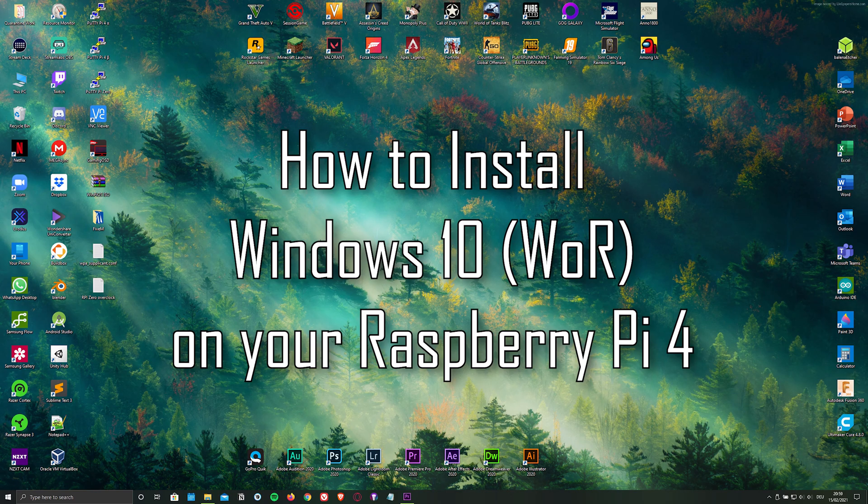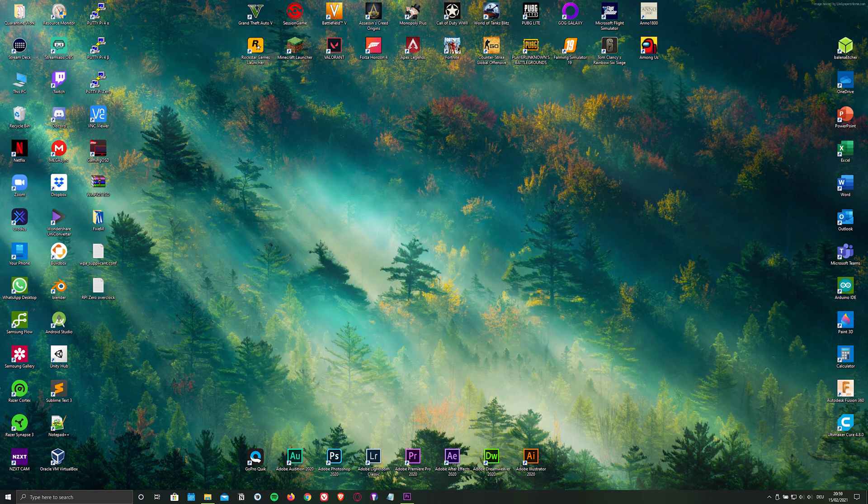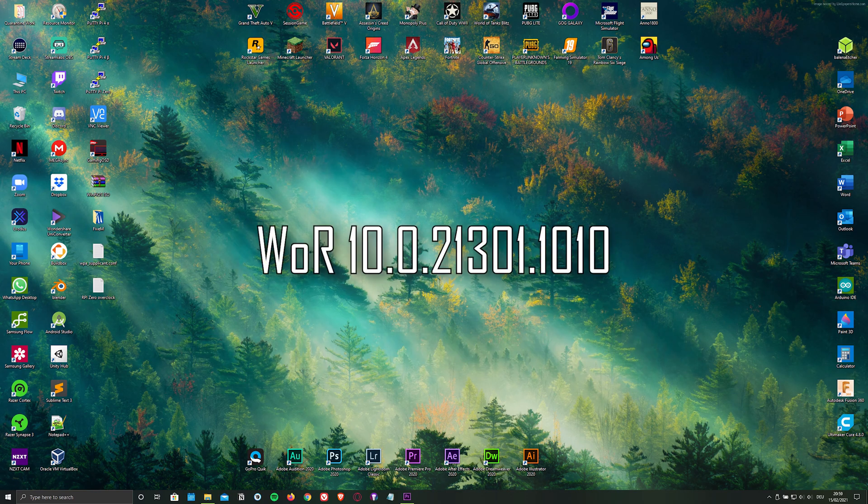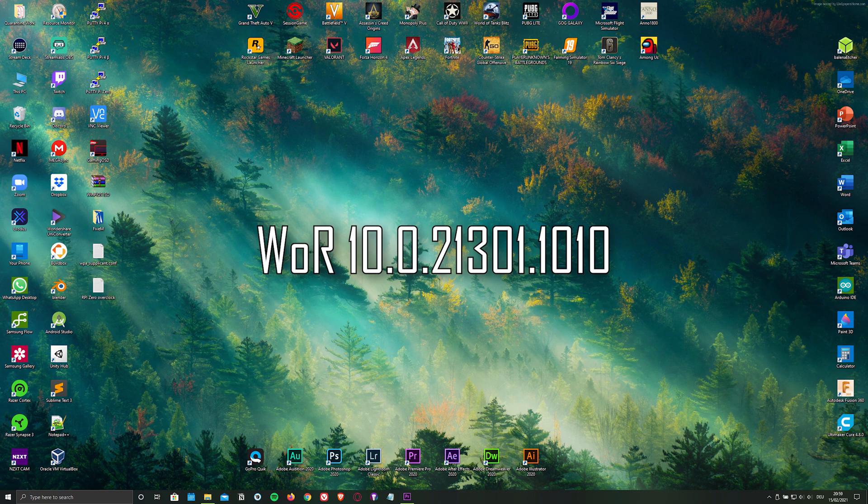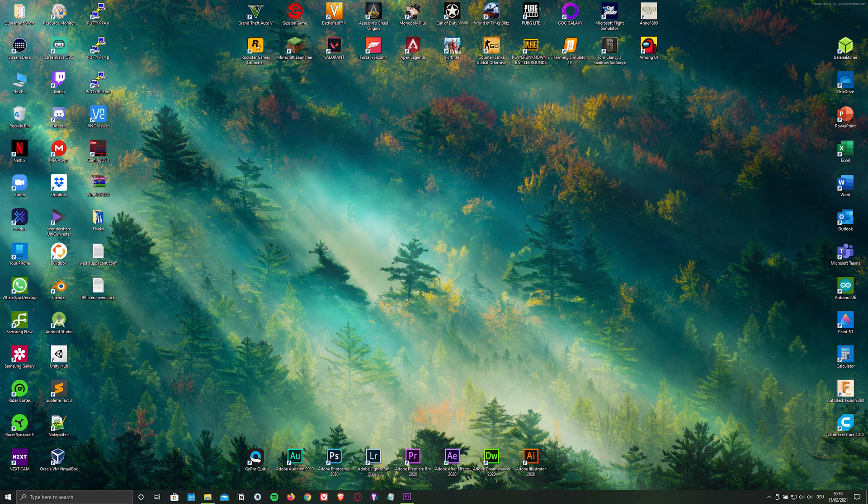The version that I'm going to be installing in today's video is WOR10.0.21301.1010, which is currently the newest version.